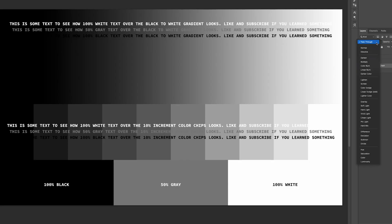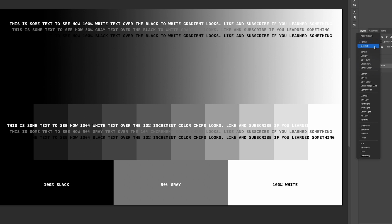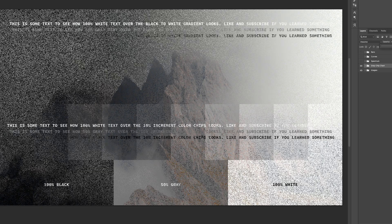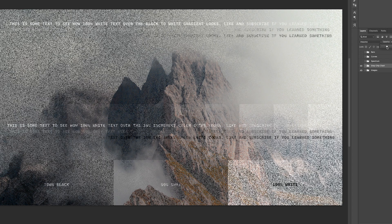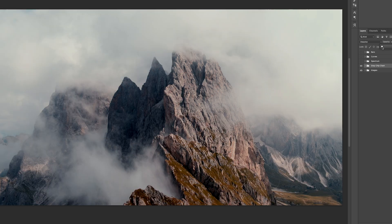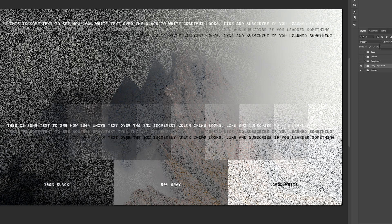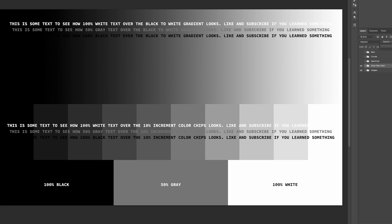First up, normal — this is just your regular baseline image. Next is dissolve, and I never use this, but reducing the opacity will dissolve random pixels and have a bit of a noise effect.